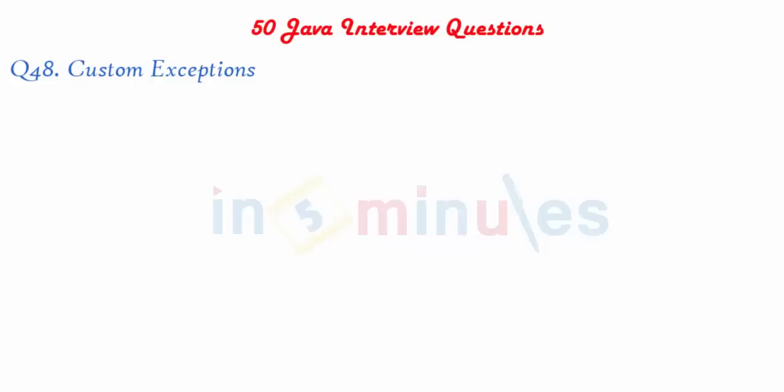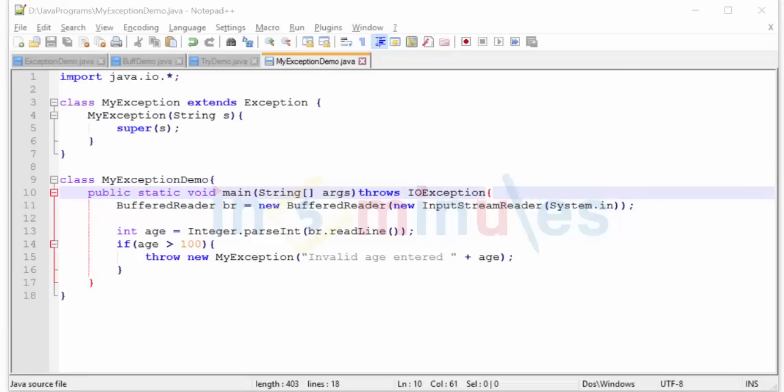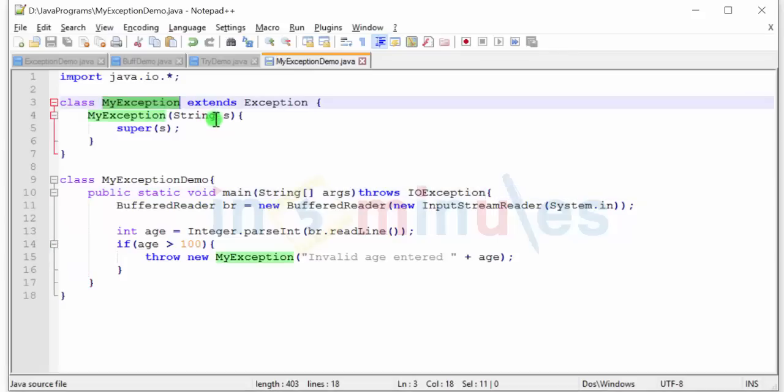As usual, all of this in five minutes. Let's get started guys. So this is the program that we will be using to understand custom exceptions. I have my exception which will be the custom exception class.